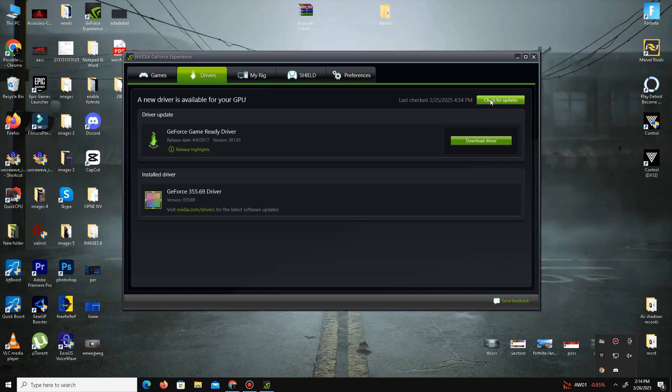For AMD users, you can do the same step in your Radeon software.